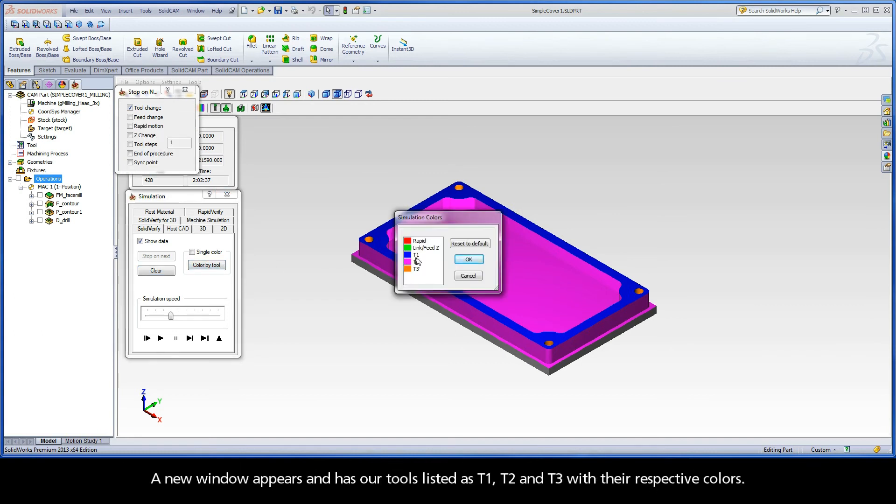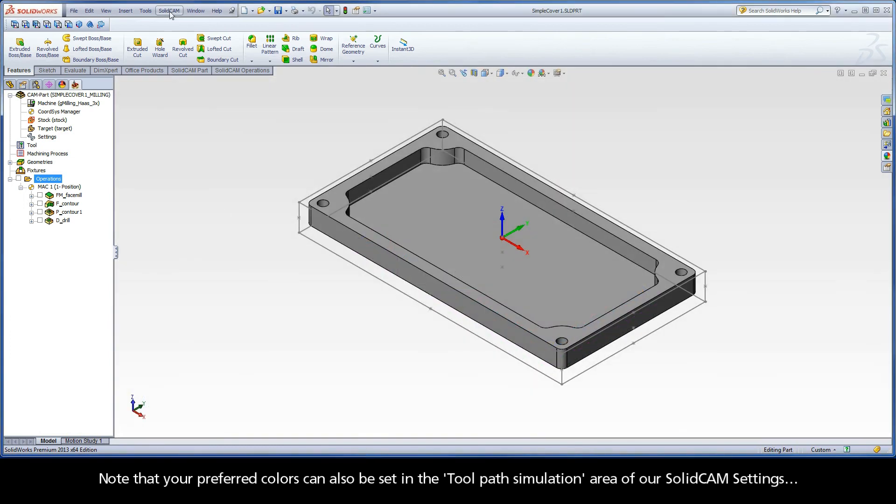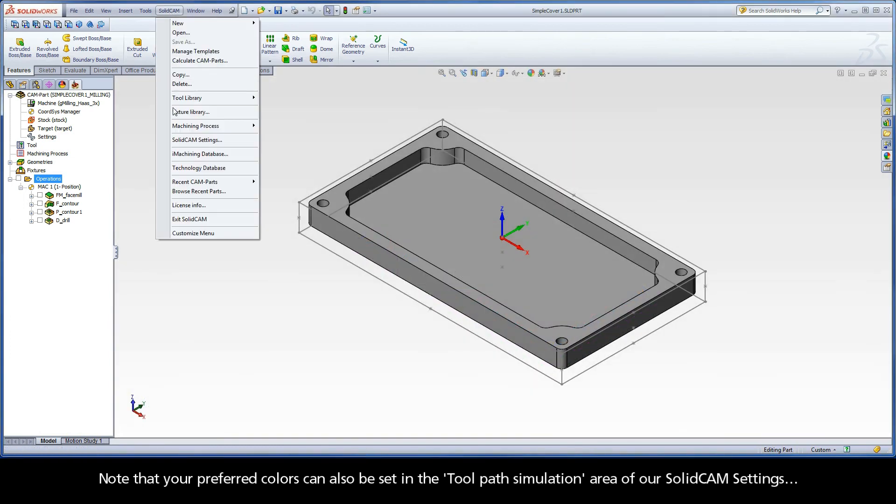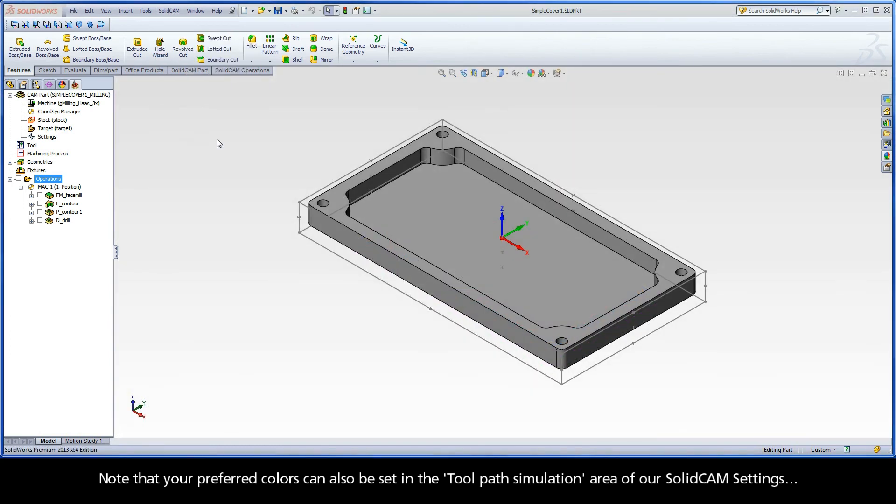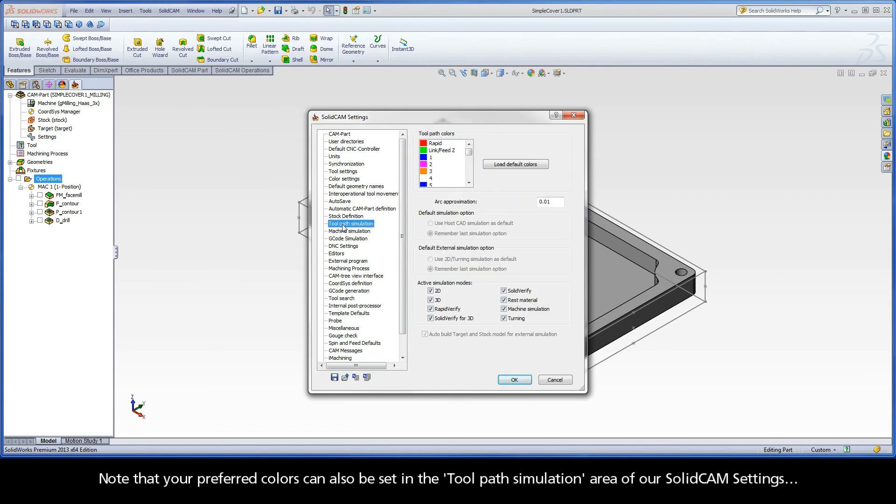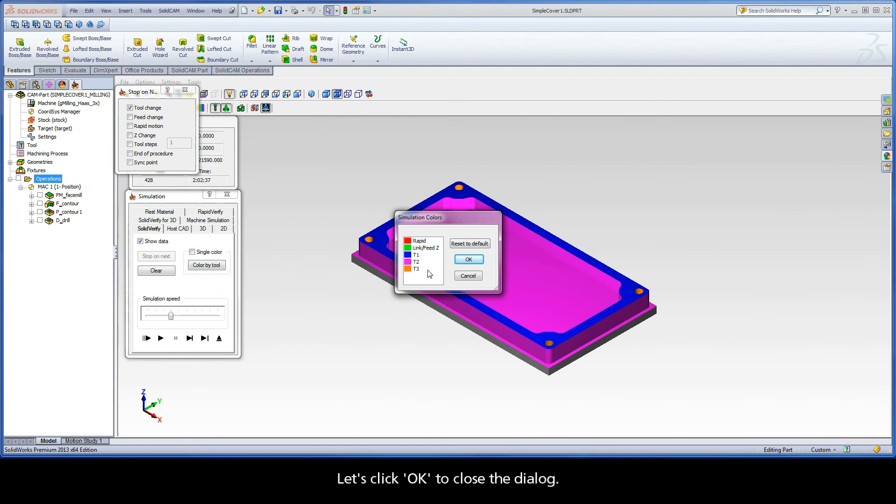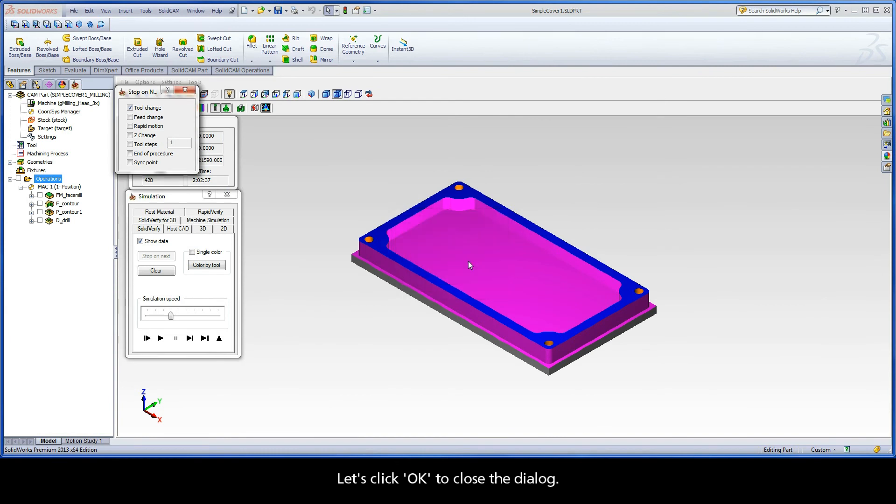A new window appears and has our tools listed as T1, T2, and T3 with their respective colors. Note that your preferred colors can also be set in the toolpath simulation area of our SolidCAM settings. Let's click OK to close the dialog.